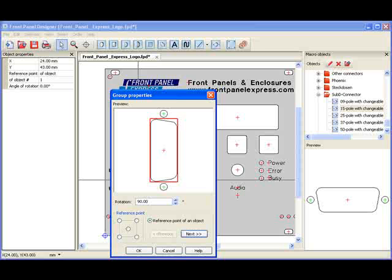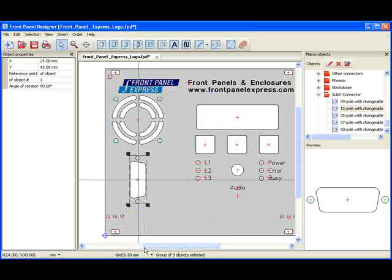At this point, I can either select Next or OK. Selecting Next will allow me to make changes to the other objects within the group. Since I have no further changes to make, I select OK and I am done.